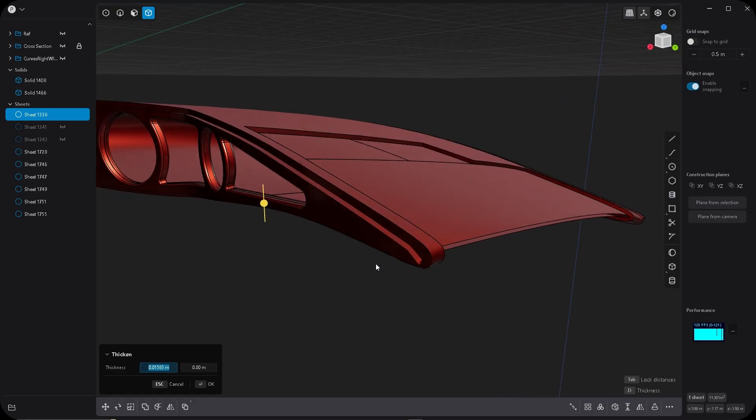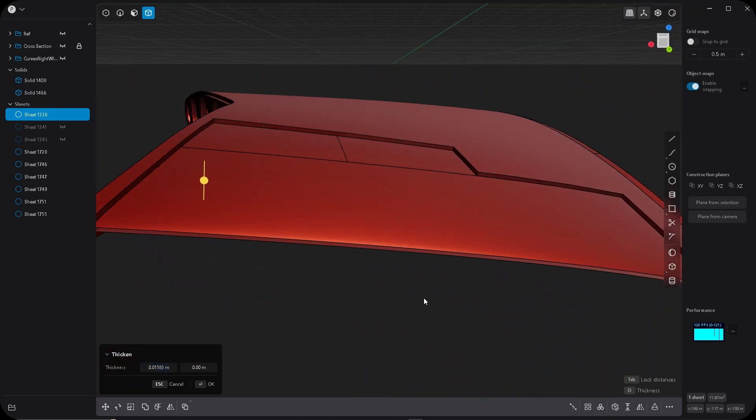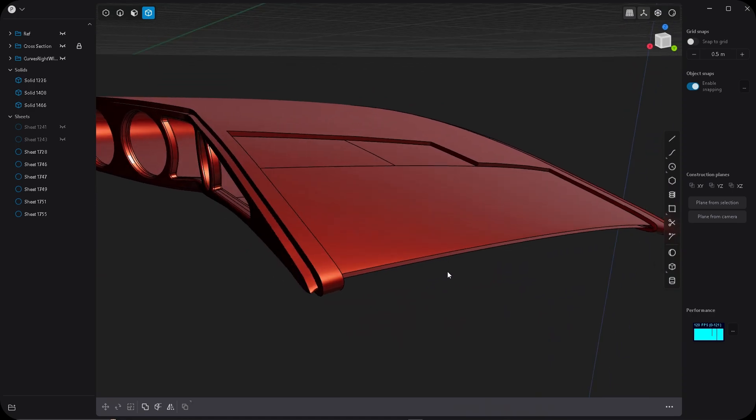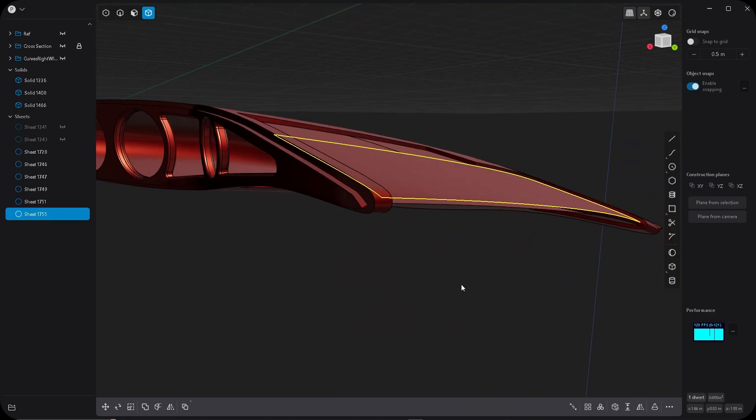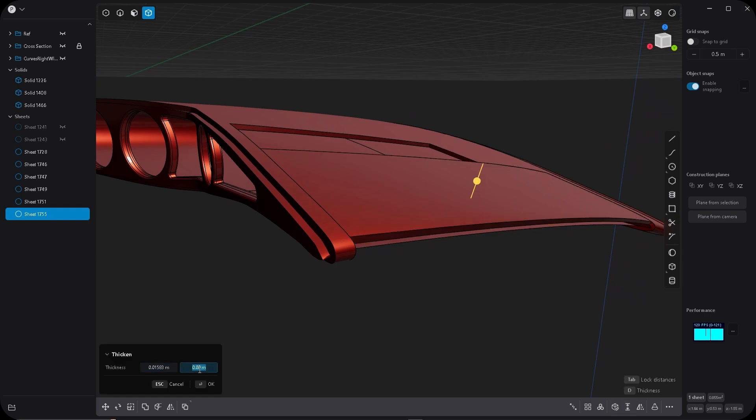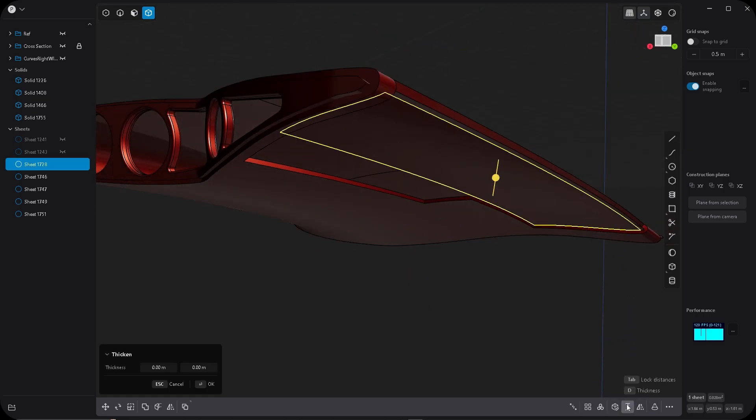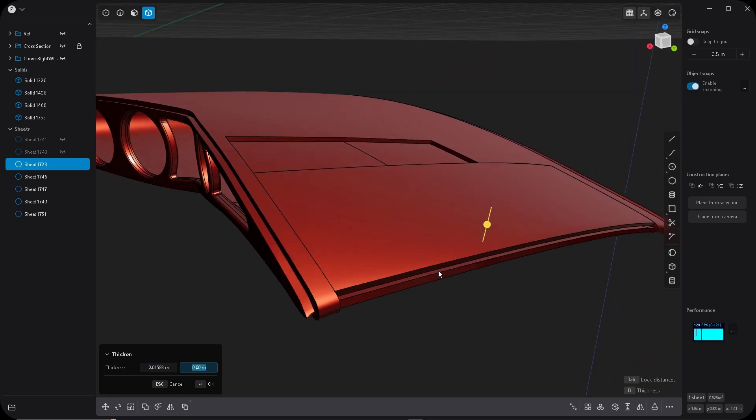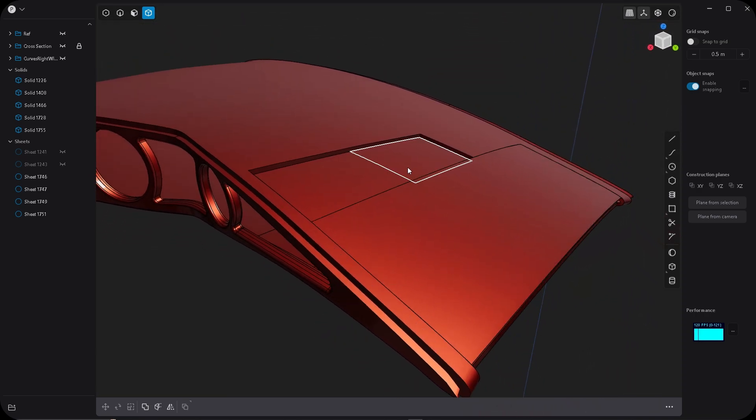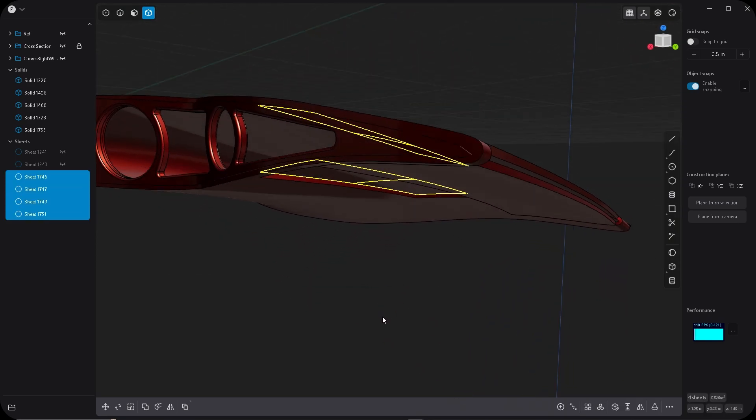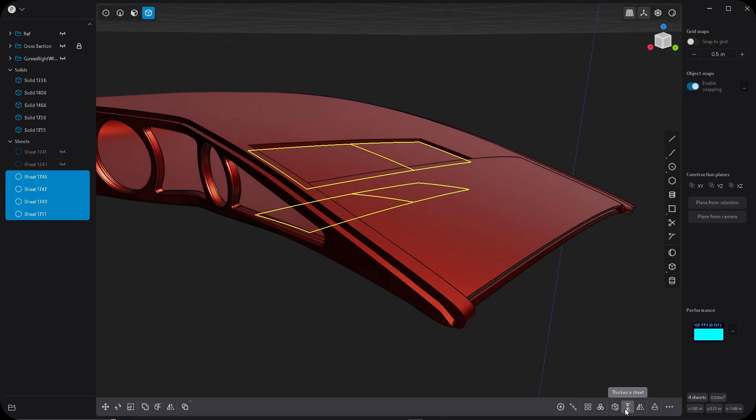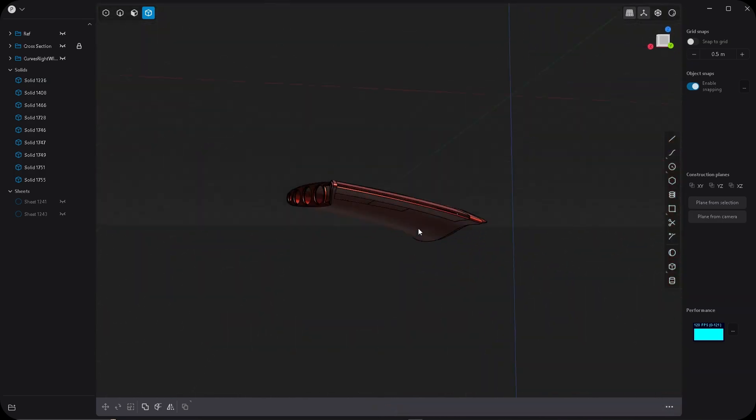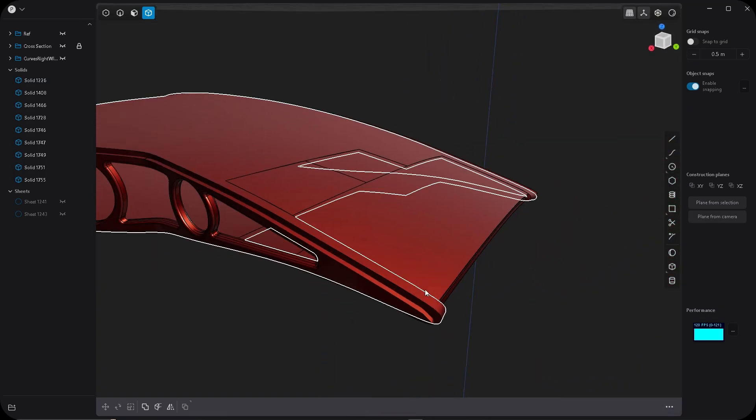So now let's thicken spoilers and flaps. I'm going to use exactly the same value. CTRL C. There we go. Now the wing is no longer a sheet, but rather it's a solid.